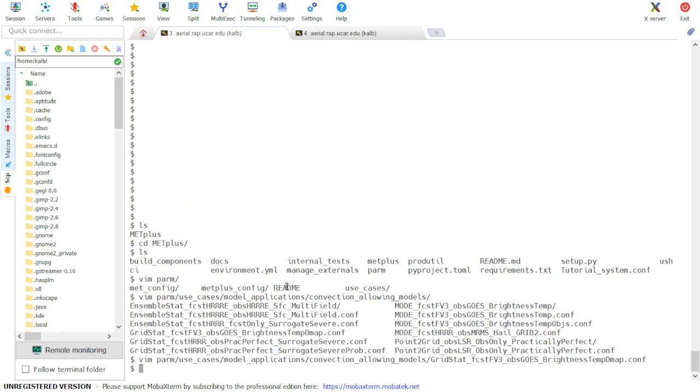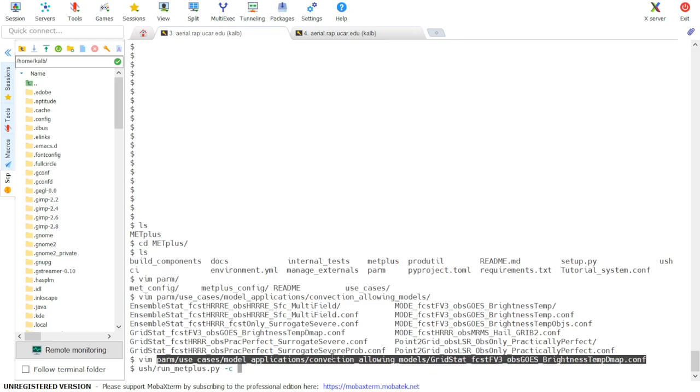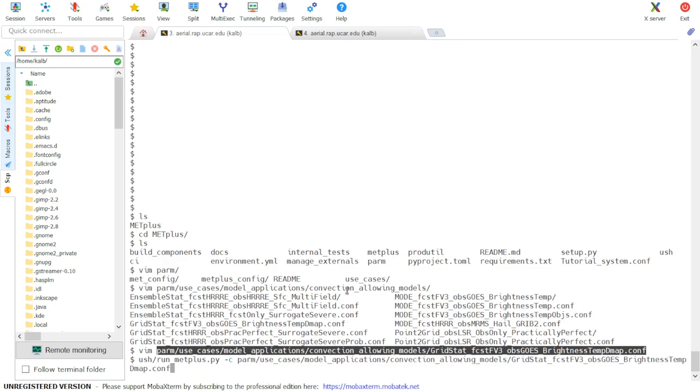So now we're ready to start the use case. We start by calling the script run_metplus.py, which is in the USH directory, followed by a minus C and then our use case specific configuration file, followed by a minus C and then our tutorial or system configuration file.